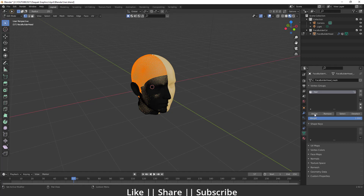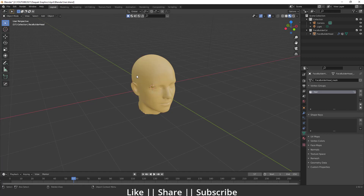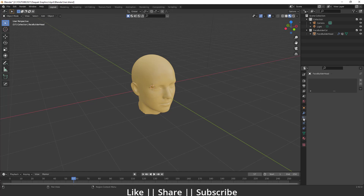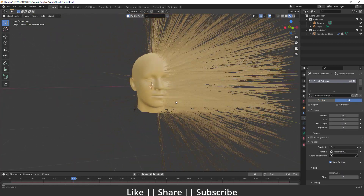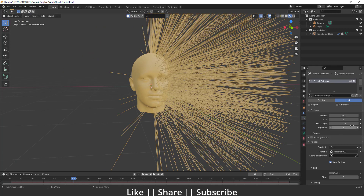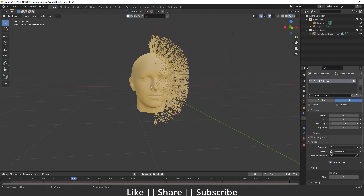I'll click Assign, then exit Edit Mode and go to my Particle Settings. I'll add a new particle by pressing the plus icon. Now we have a particle in our scene. First I'll change the emitter type to Hair, and then change the length of the hair because it's too much right now.